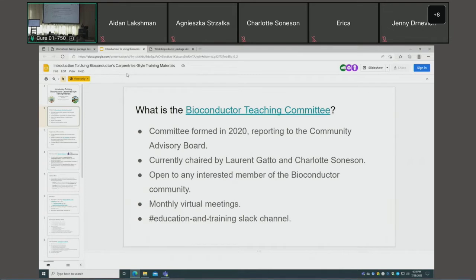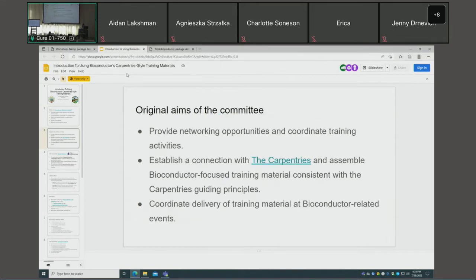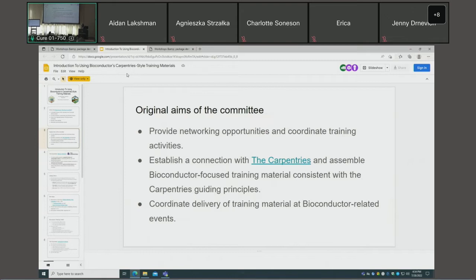The original aims of the committee were to provide networking opportunities, coordinate training activities, and establish a connection with The Carpentries. With them, we wanted to assemble Bioconductor-focused training materials consistent with The Carpentries guiding principles, coordinate delivery of training at Bioconductor-related events like BioC 2022, and plan a workshop ahead of Euro BioC later in September.